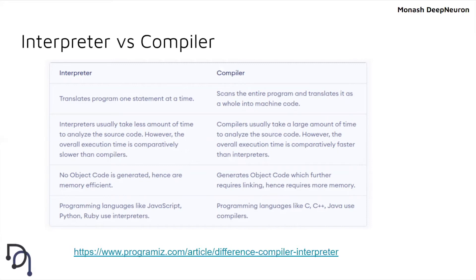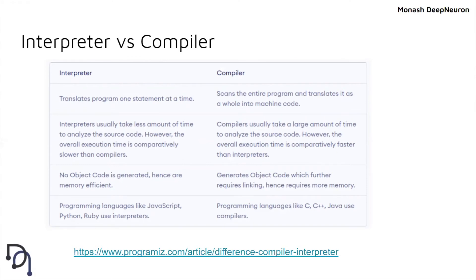There's a big difference between interpreters and compilers in terms of speed and disk space. For compilers, it scans the source code and creates machine code, so you have two files: source code and machine code.